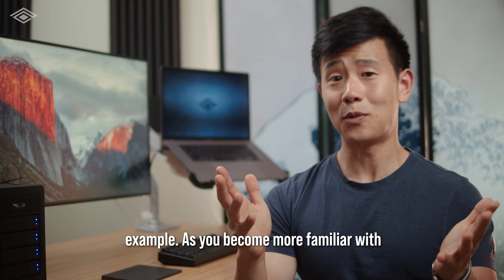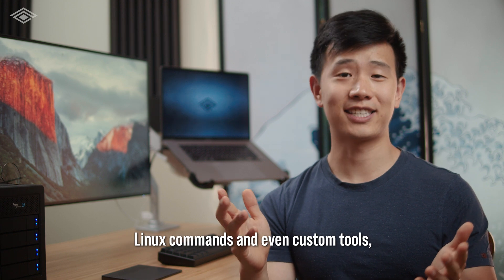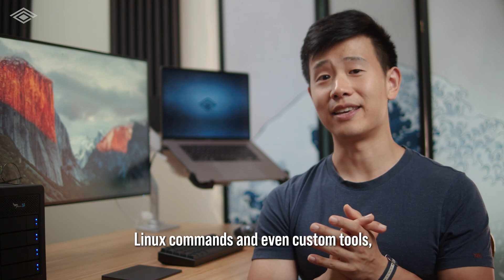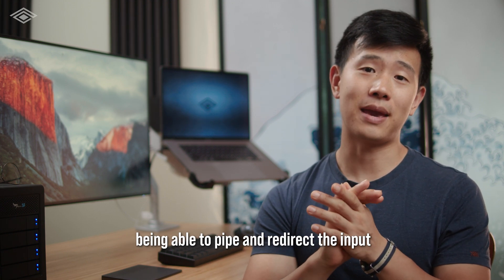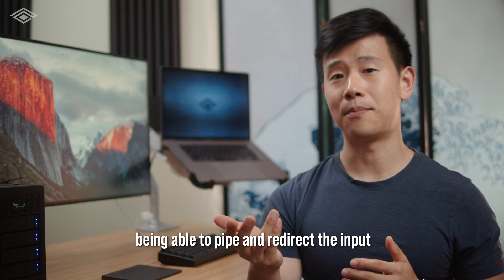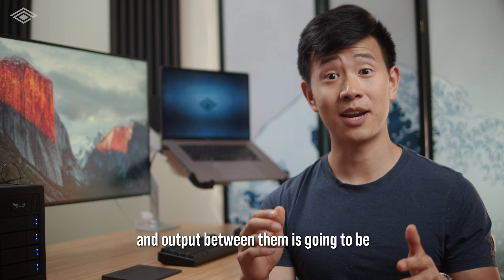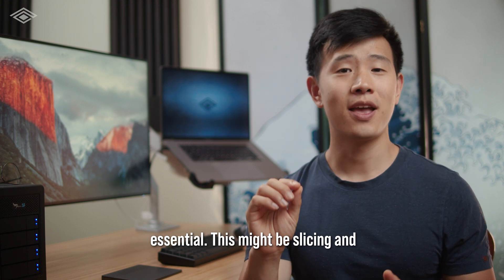As you become more familiar with Linux commands and even custom tools, being able to pipe and redirect the input and output between them is going to be essential.